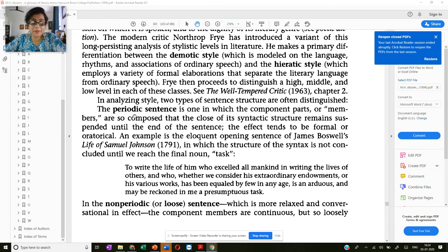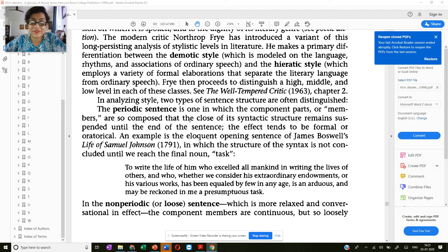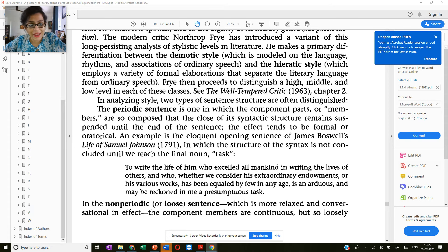He talks about the periodic sentence, where the members — he calls the phrases members — and he says the different parts of the sentence are so composed that the noun is suspended till the very end. The last word of the sentence is the noun, and the meaning and structure remain hung until you reach the last sentence.